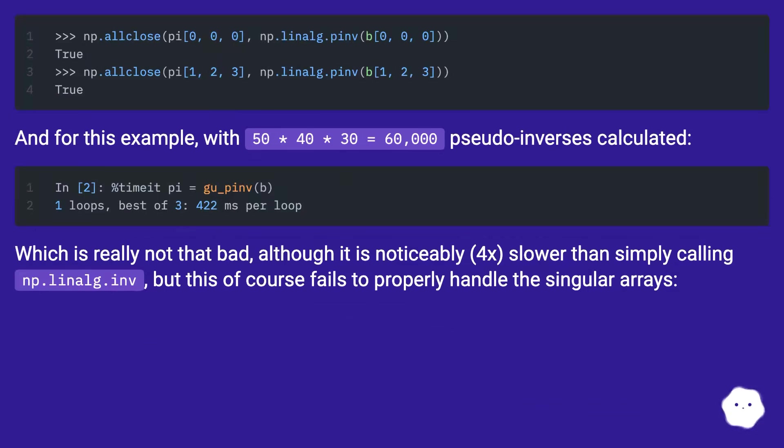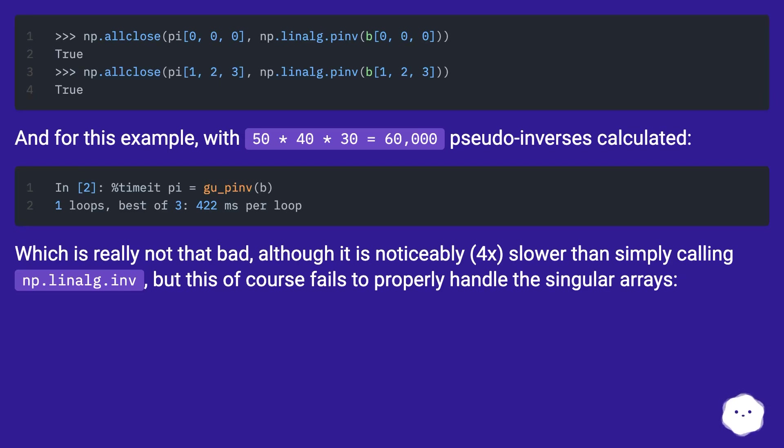And for this example, with 50 x 40 x 30 = 60,000 pseudo-inverses calculated. Which is really not that bad, although it is noticeably 4x slower than simply calling np.linalg.inv, but this of course fails to properly handle the singular arrays.